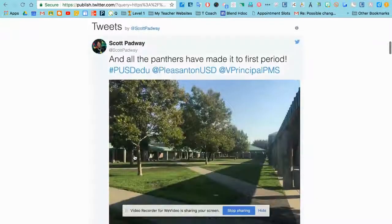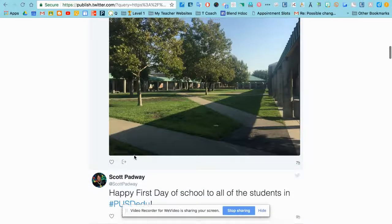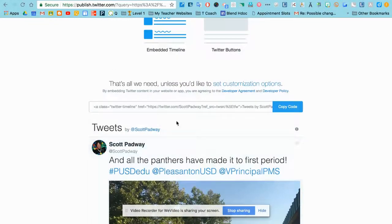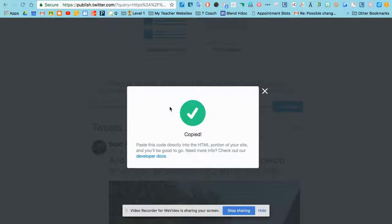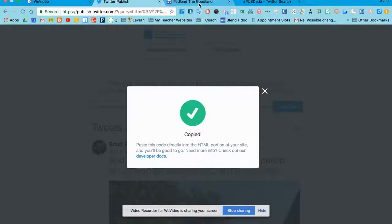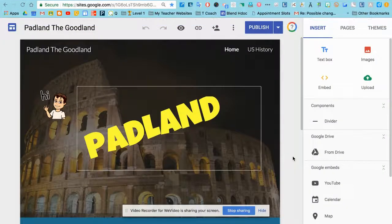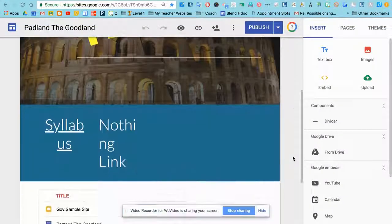Right now, you'll see my widget created and an embed code. So all I have to do is click on that to copy the code, come over to my website.